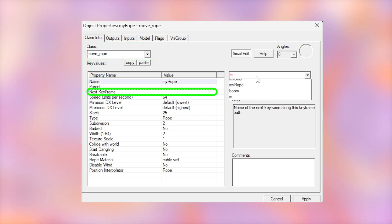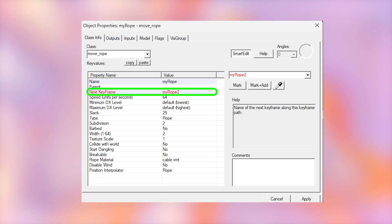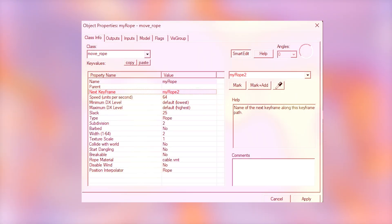Set the next key name to something sensible as well. I'm going to call it my rope too. Now hit apply.